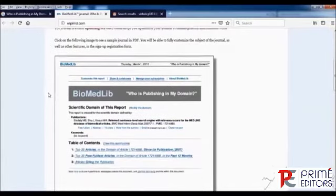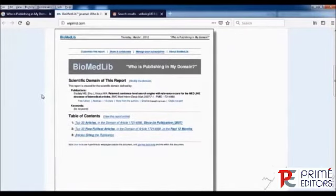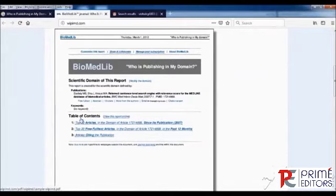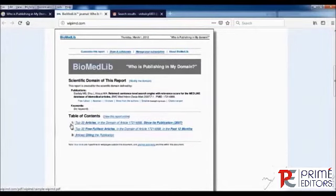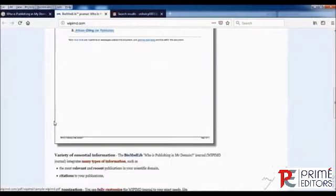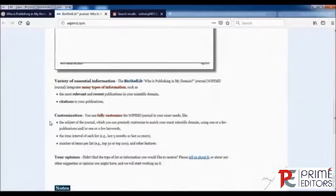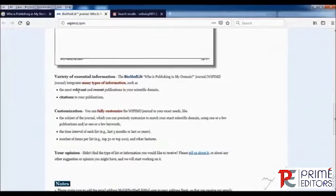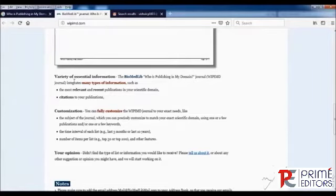Once you sign up with the website, you will get information like the top articles which are recently published in your area of research. You can customize this information with the help of different options available.